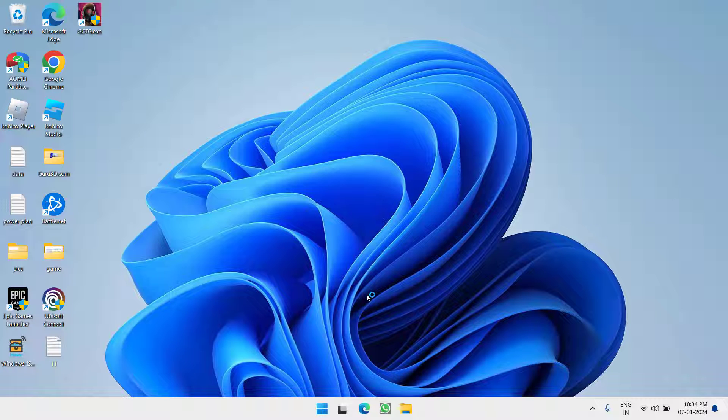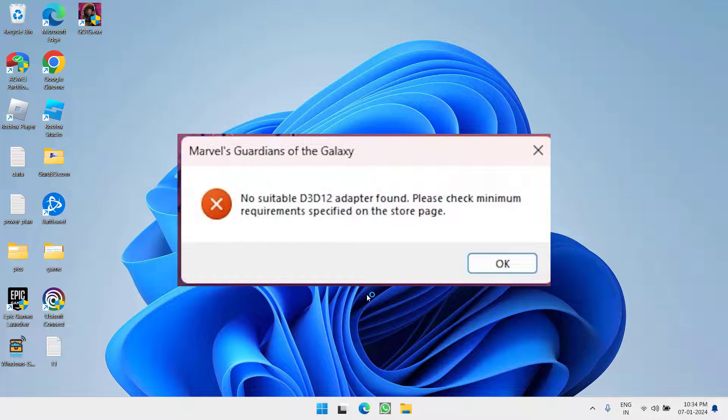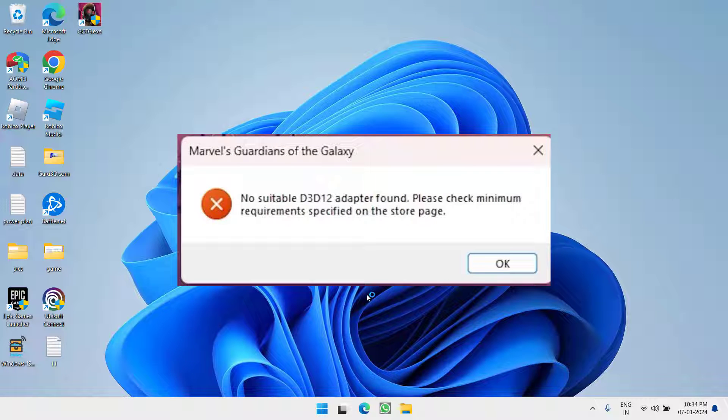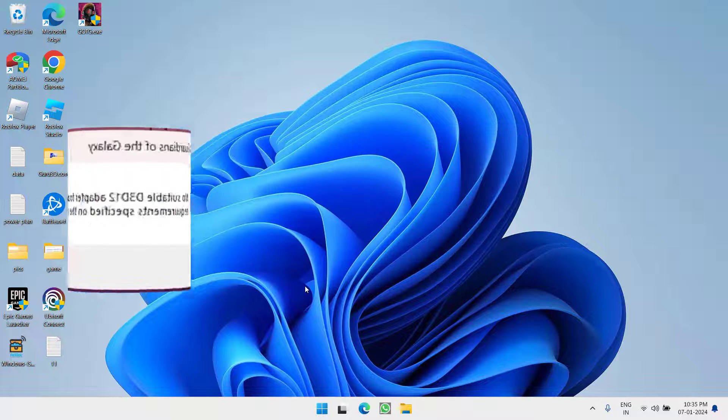Hey friends and welcome back to my channel. This video is all about fixing the issue with Marvel's Guardian of the Galaxy. Whenever you launch the game, you get the error: no suitable D3D12 adapter found. So without wasting time, let's go ahead and directly proceed with the resolution.